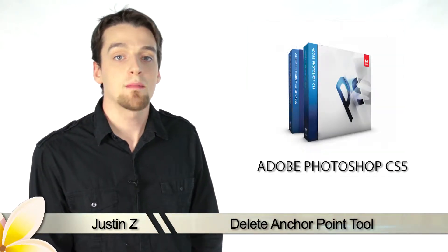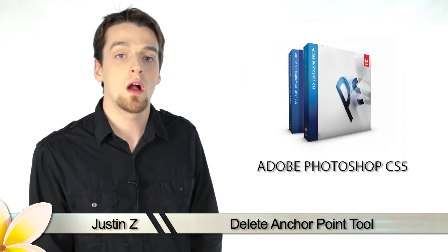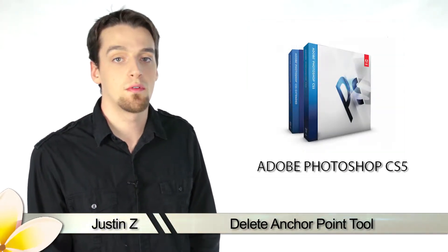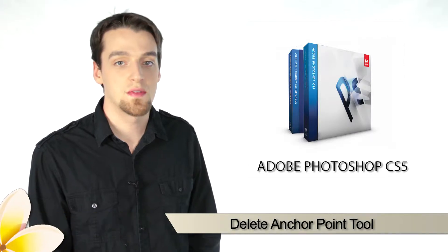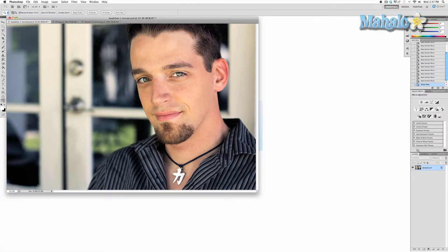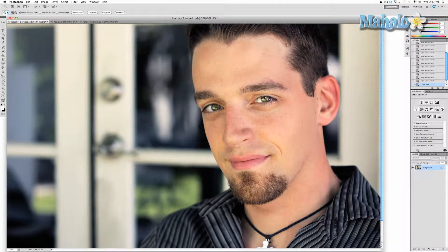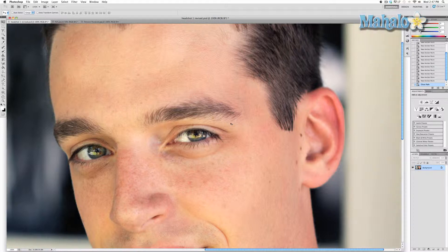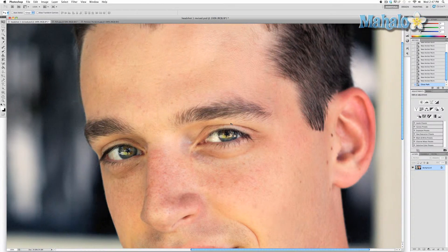Greetings Photoshop fans. Today I'm going to give you a brief walkthrough of the anchor points tool for Photoshop CS5. The delete anchor point tool is used for further changes and perfections to the path you have created with the pen tool. Since it is merely an extension of the pen tool, it is important that you understand the pen tool first.